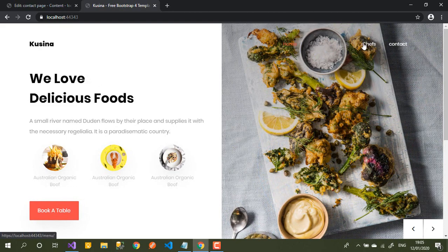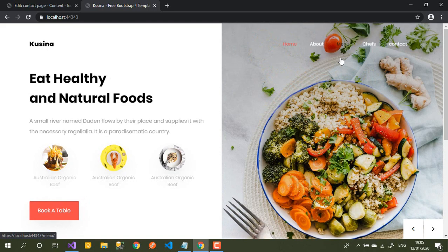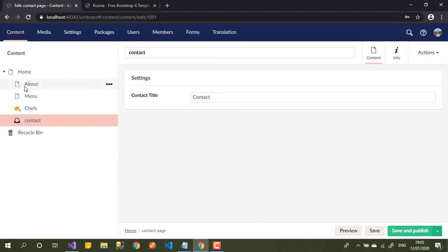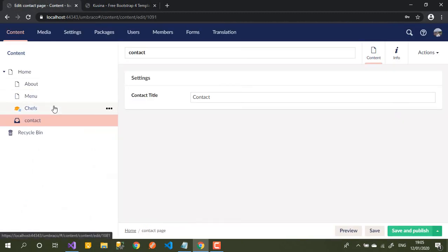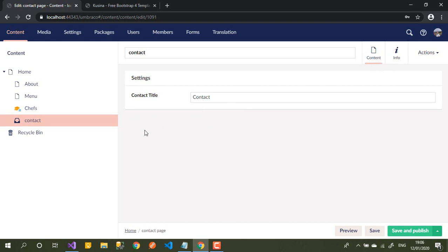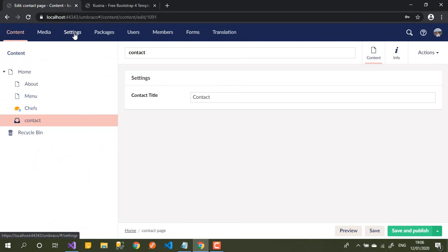Now I want to do something more — as I said, I don't need the Chefs page to be displayed in the navbar. I want to give the user more ability to remove or add any page they want, not just display every page added under home. So we'll add one more option — a checkbox — called 'Add to Navbar'.